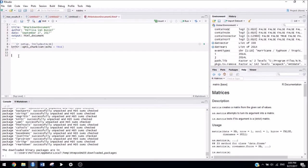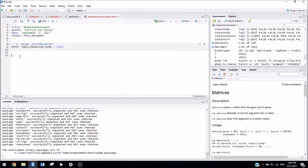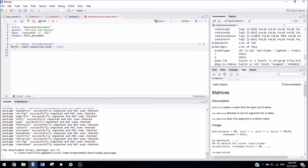And just to recap from the other video, wherever you see white space, you can type R code. And whenever you see this, or sorry, wherever you see the white space, don't type R code. Only type the code inside of these gray boxes. And then stuff that you write in the white part will just be outputted as normal text.